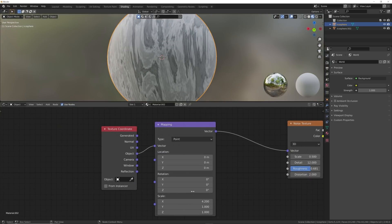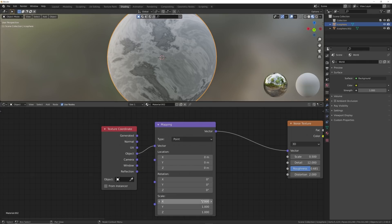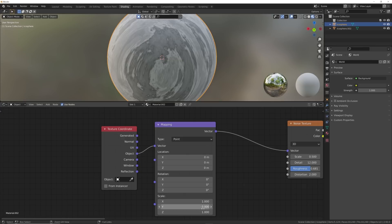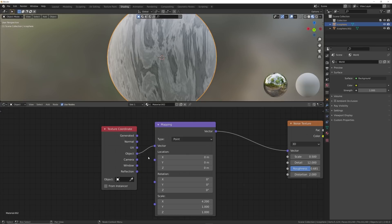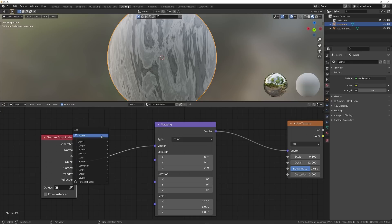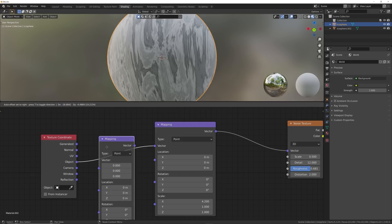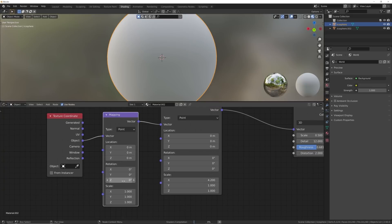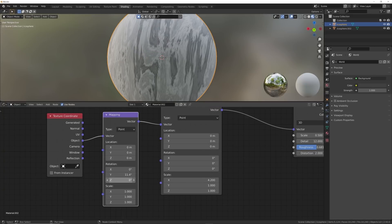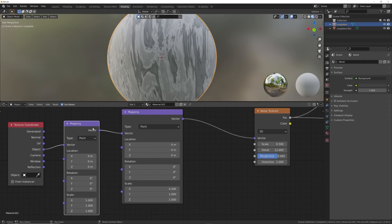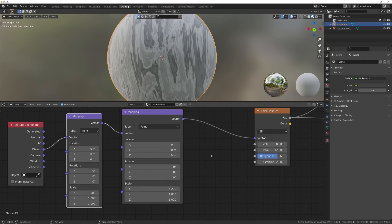Now if you wanted to actually rotate the material — so instead of stretching this way, you stretch it that way — you could go ahead and stretch it that way, but there's still a lack of control there. So what you can do is shift A, get another mapping node, plug it right there, and then you can go ahead and rotate the texture as you want. So that's really nice — you can just put another mapping node there. It's kind of a weird way to do it, but it works.